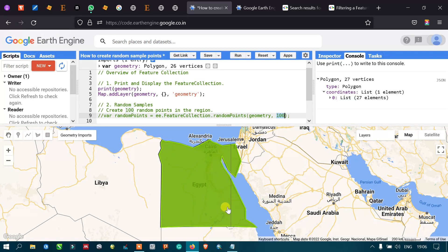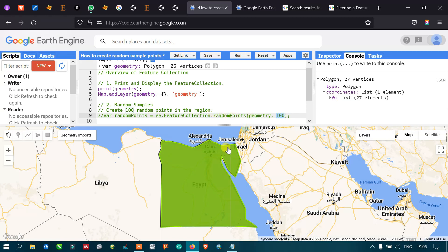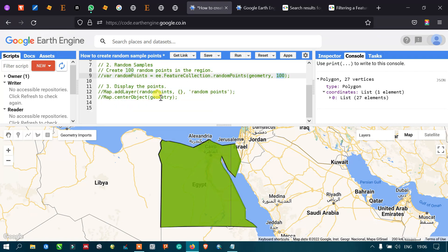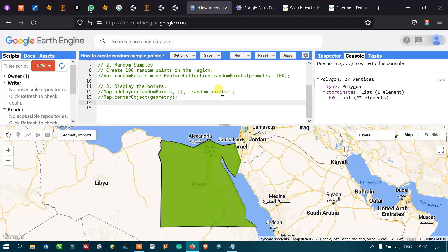The random points algorithm places points across all parts of the study area. To display the points, we use map.addLayer with the randomPoints variable and default visualization parameters, outputting it as 'random points'. We also use map.centerObject with the geometry to zoom into that layer.